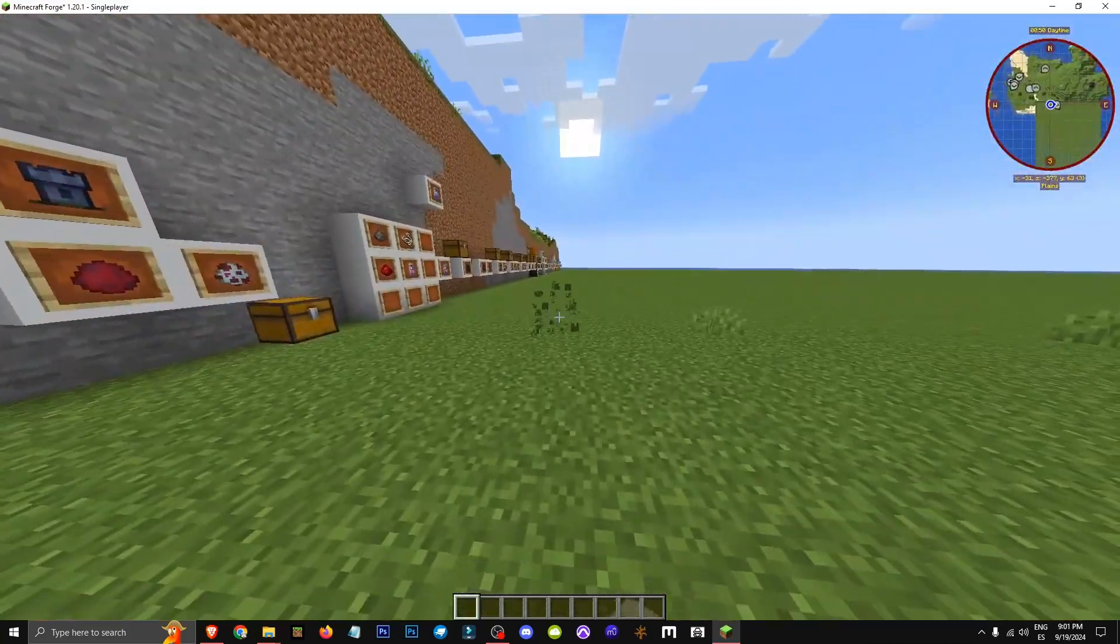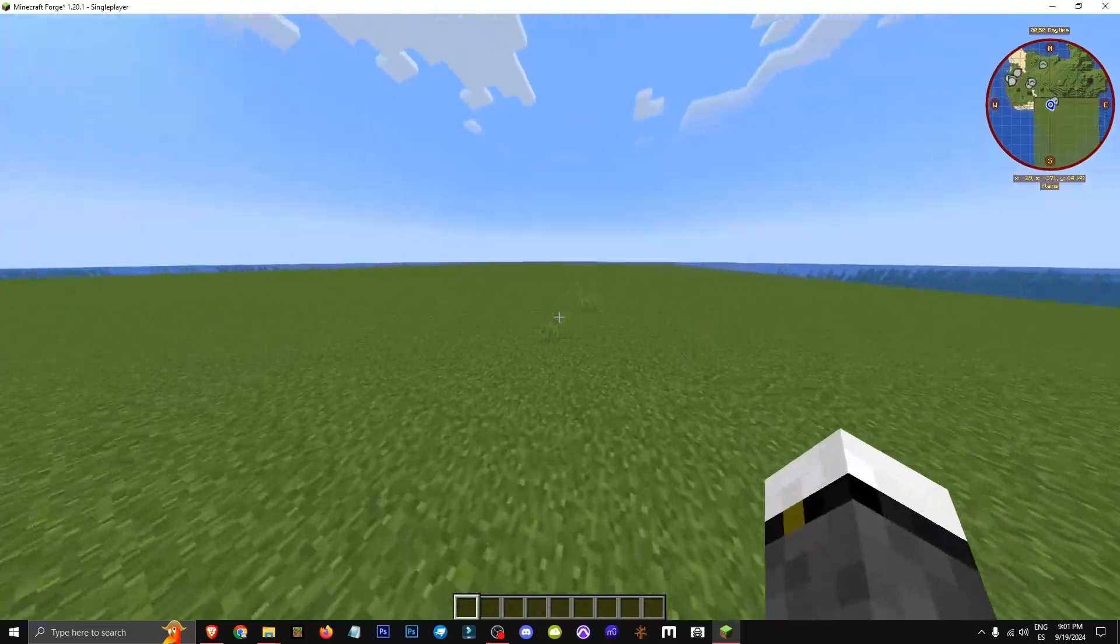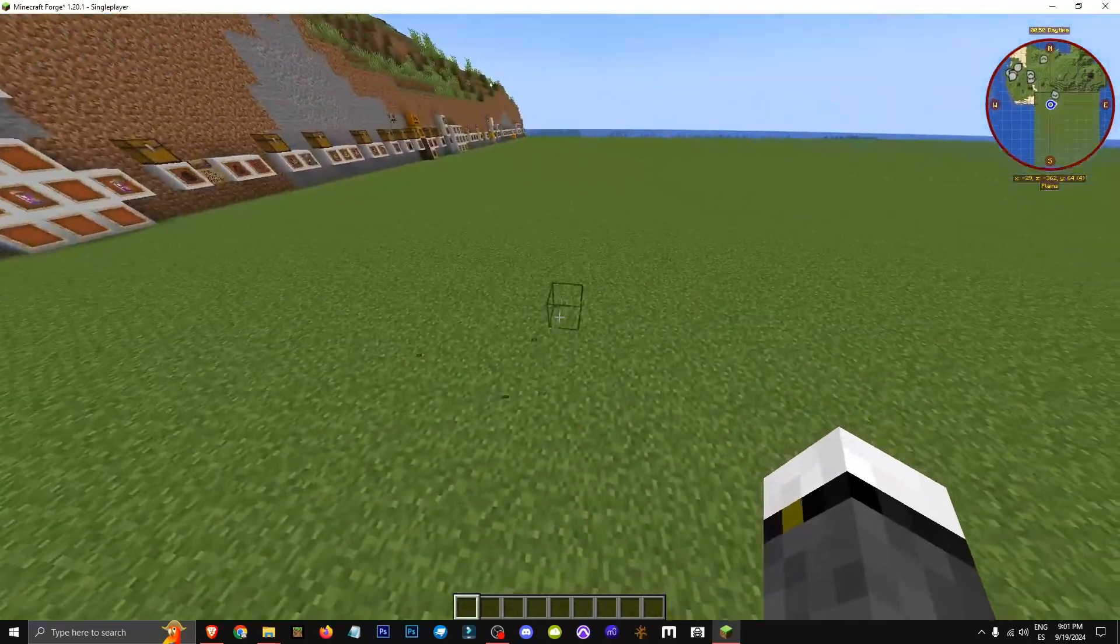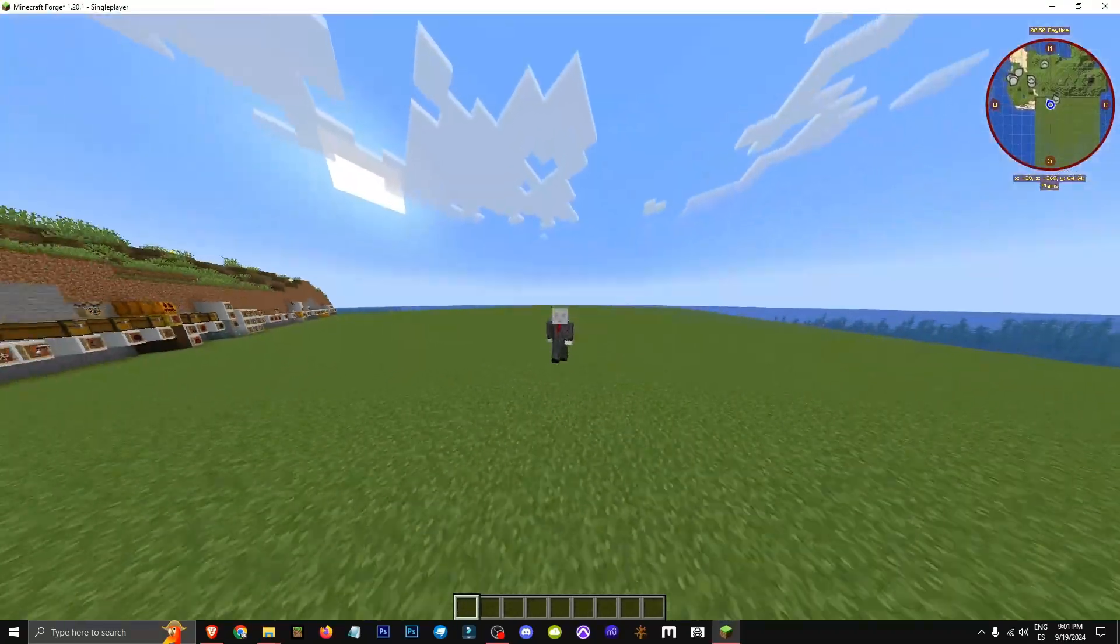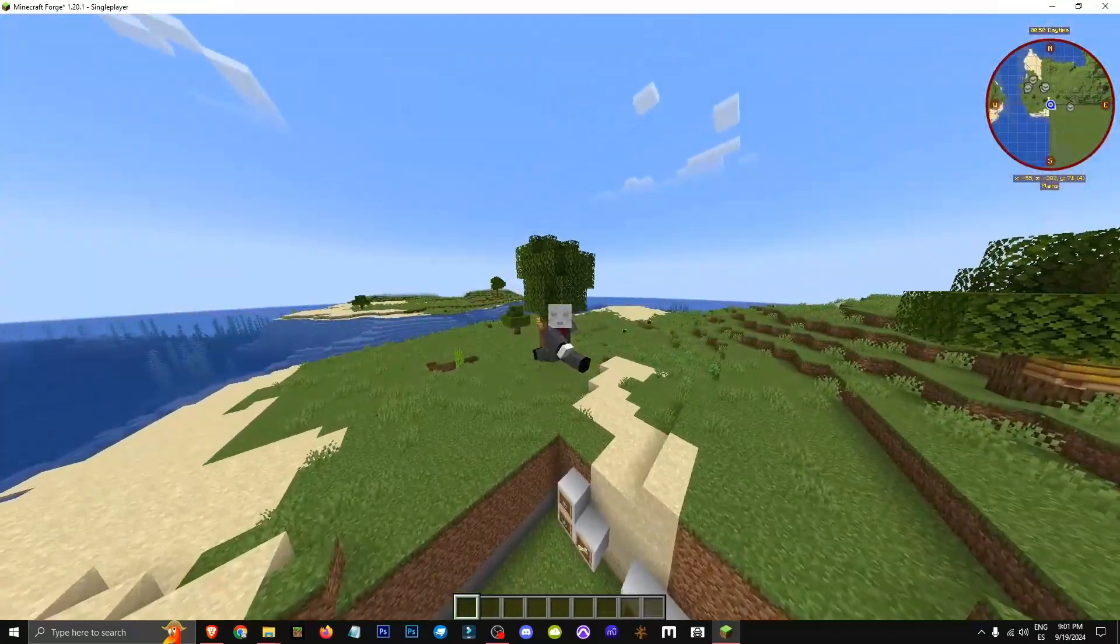For those wondering, GeckoLib is used for 3D models. Okay, that's what it's for. Nothing else to say. Hope you enjoyed it. See you in future videos.